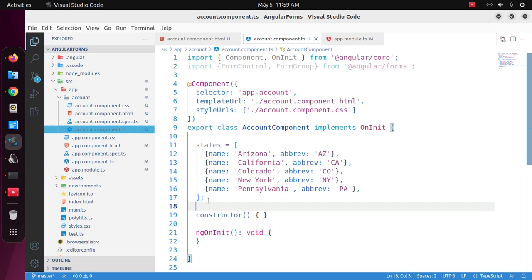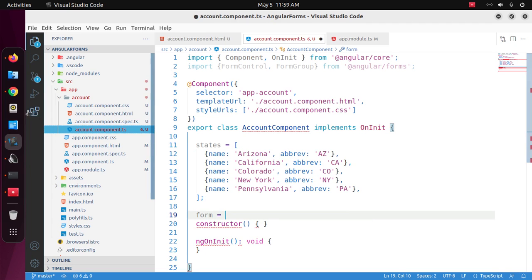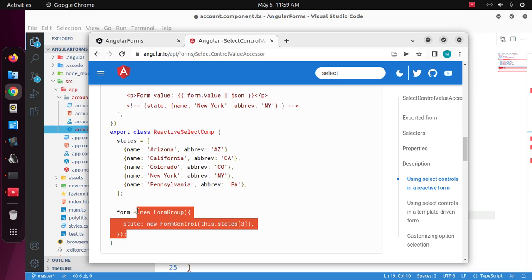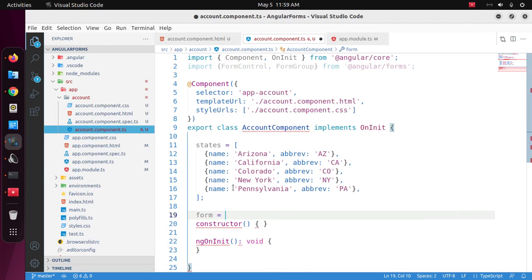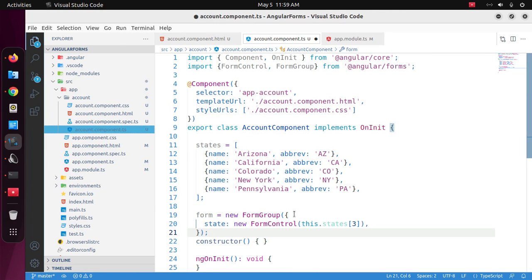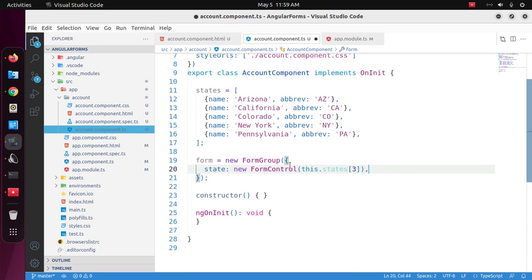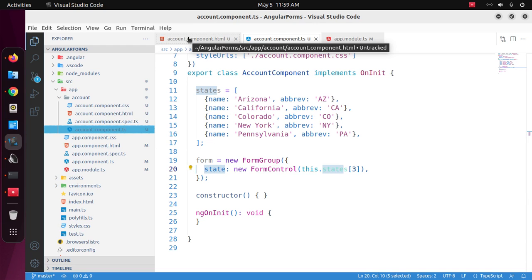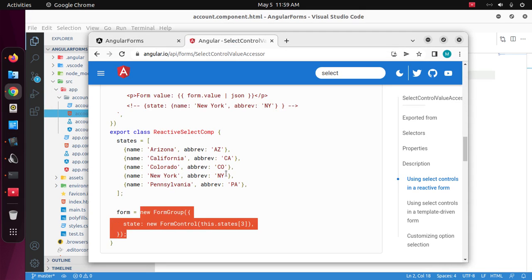So define a form instance. Create a form group instance. And then open the component HTML template and create a form.